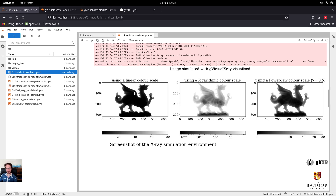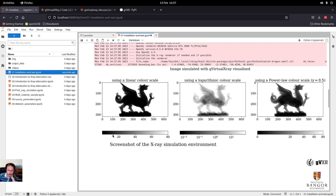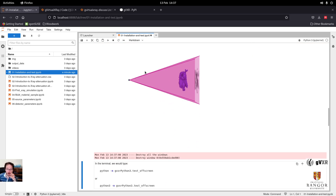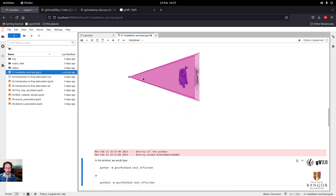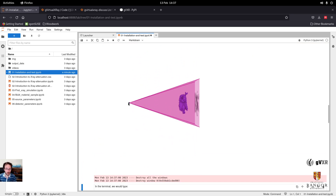This can be useful because you can see we can't really see details in the linear image, which start to appear in the other two. Same thing but using different lookup tables for the pixel values — you can see the color bars. A screenshot of the simulation environment shows the X-ray source, the cone beam in pink, the object in purple, and the detector.